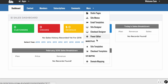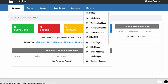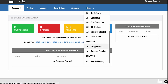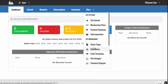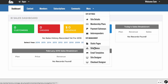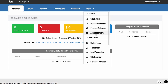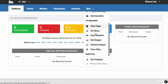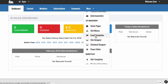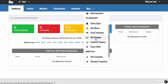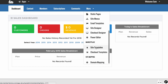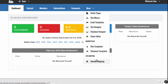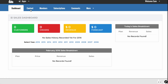When you first get in here you'll see a number of different options: a marketplace where you can choose site templates, site details, membership plans, payment gateways, autoresponders, static pages, site menus, email templates, site designer, checkout designer, power editor, site templates, checkout templates, and domain mapping.